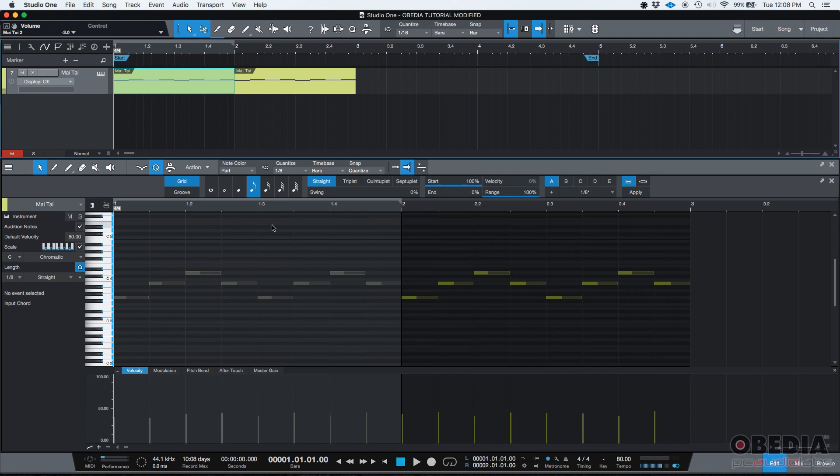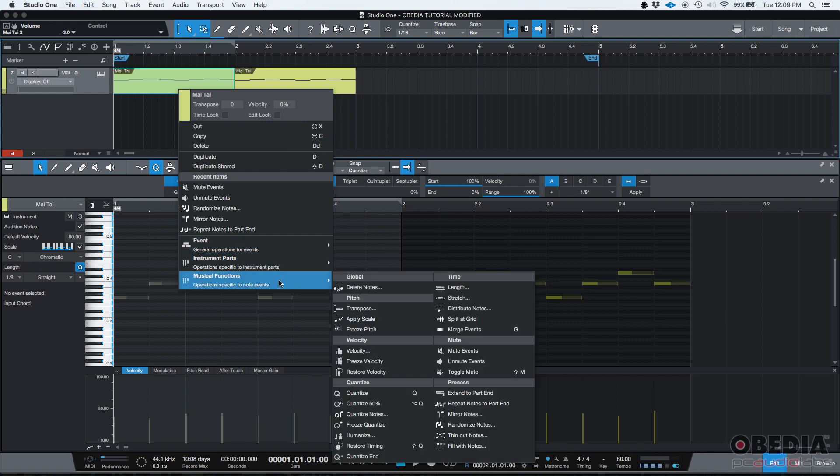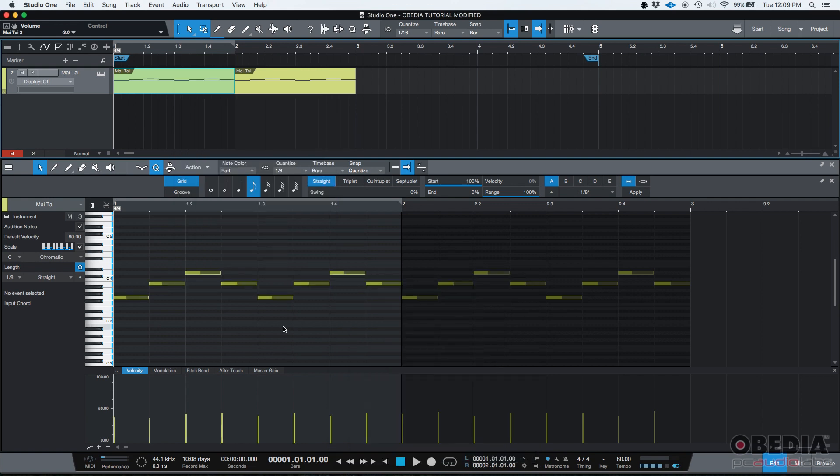But you can always go back to the MIDI event, click on it to select it, then right click, go back to musical functions, and then under mute events, you're going to find unmute events, which is the opposite. So if I click there, now it's unmuted, you can see the notes are back to yellow, which means they're active.